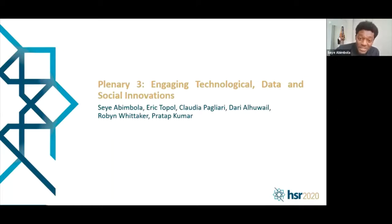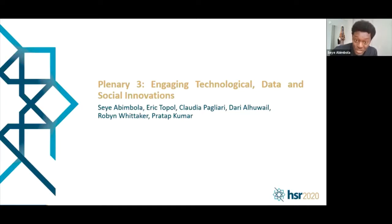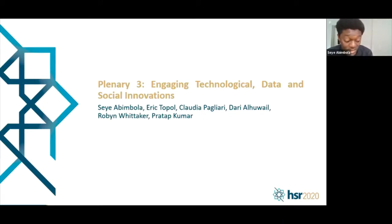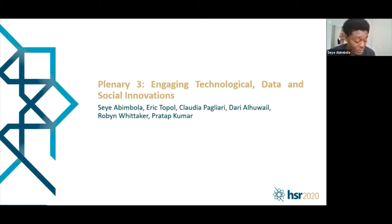Hello everyone, good evening from Sydney, Australia, and good day to you from wherever in the world you are joining us. It is my pleasure to welcome you to the third plenary session for the Health Systems Global Symposium. The plenary is titled 'Engaging Technological, Data and Social Innovations,' focusing on the interaction of rapid advances in new technologies with issues relating to the spread of soft technologies across low-resource settings and to low-resource people.